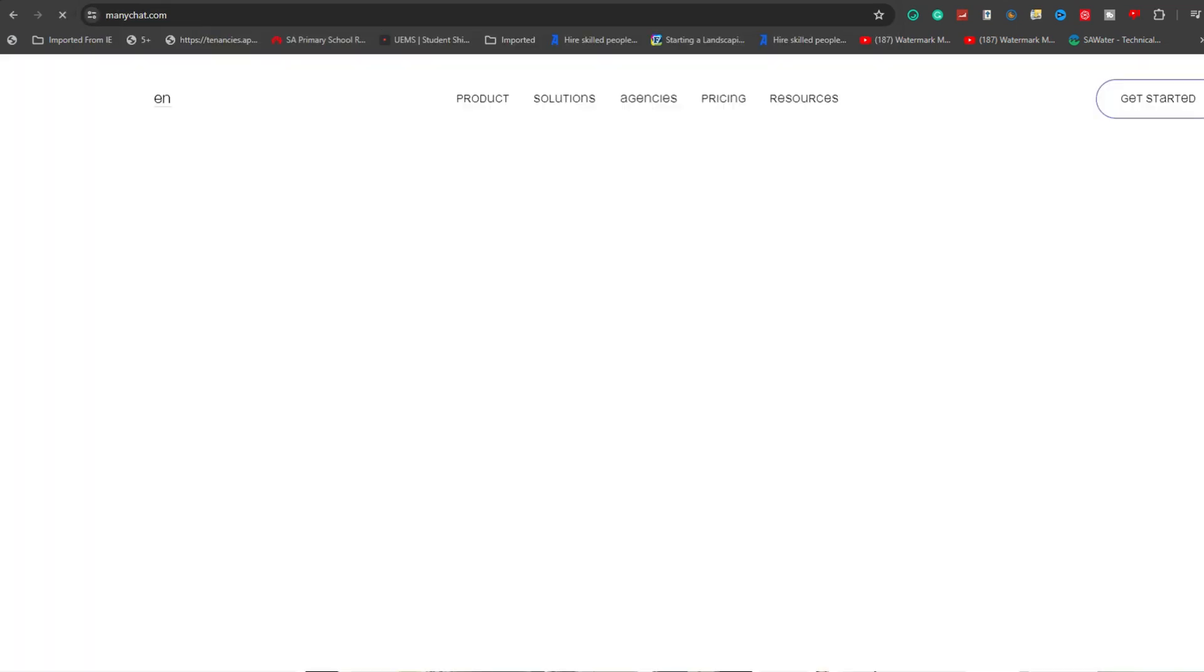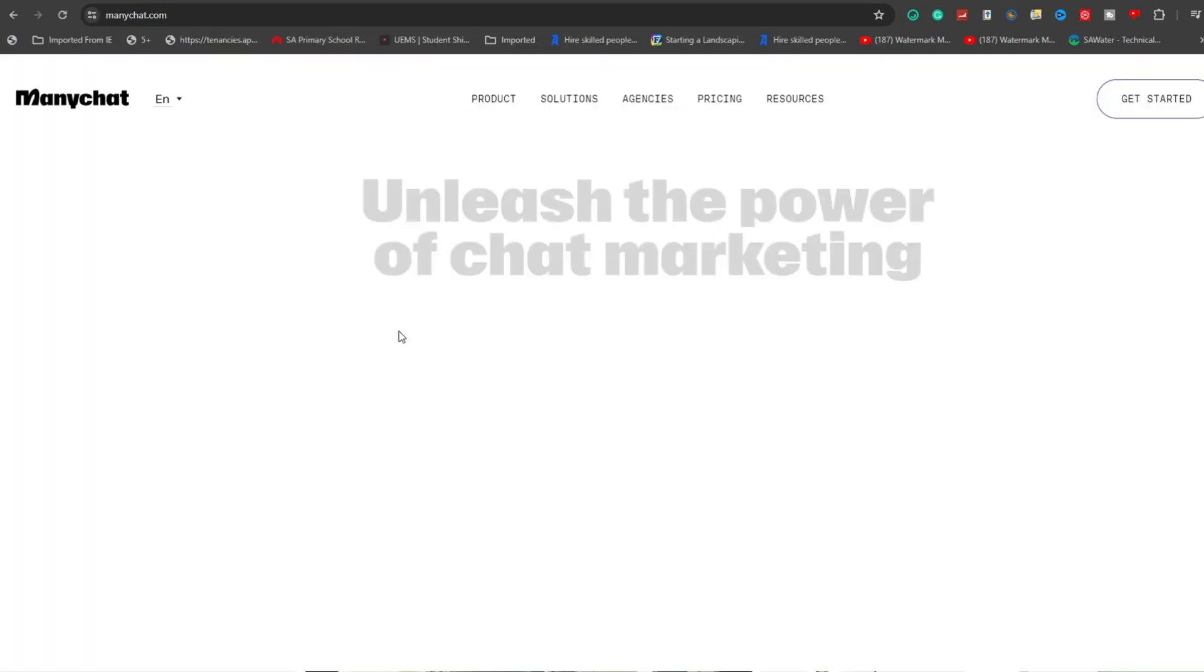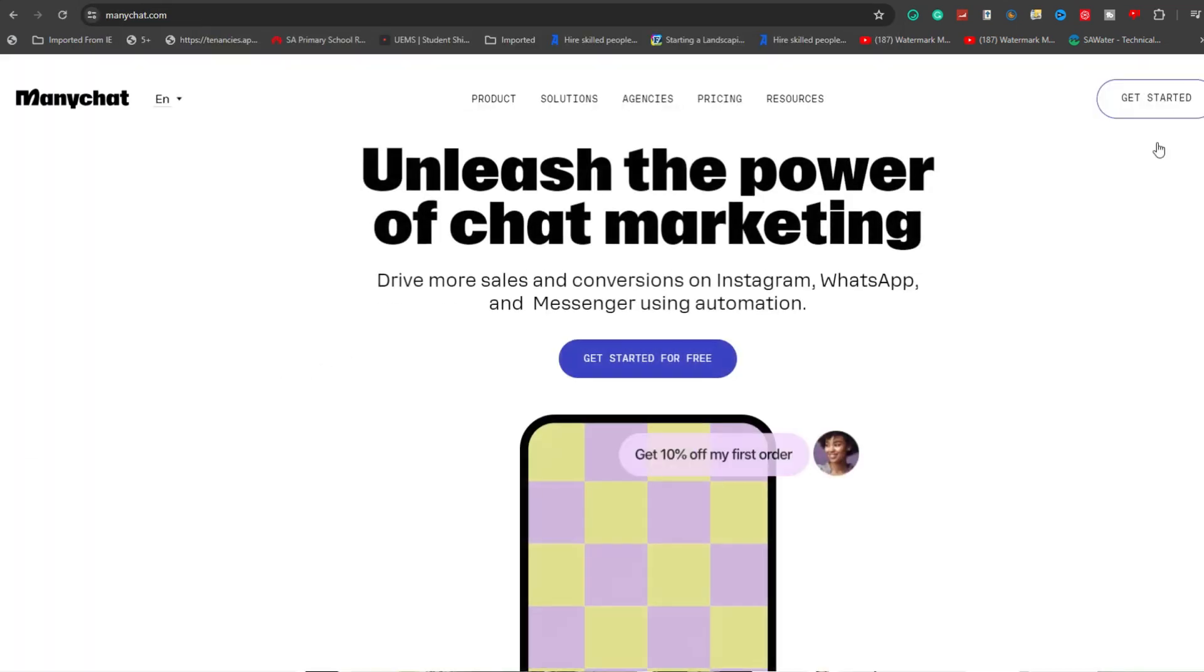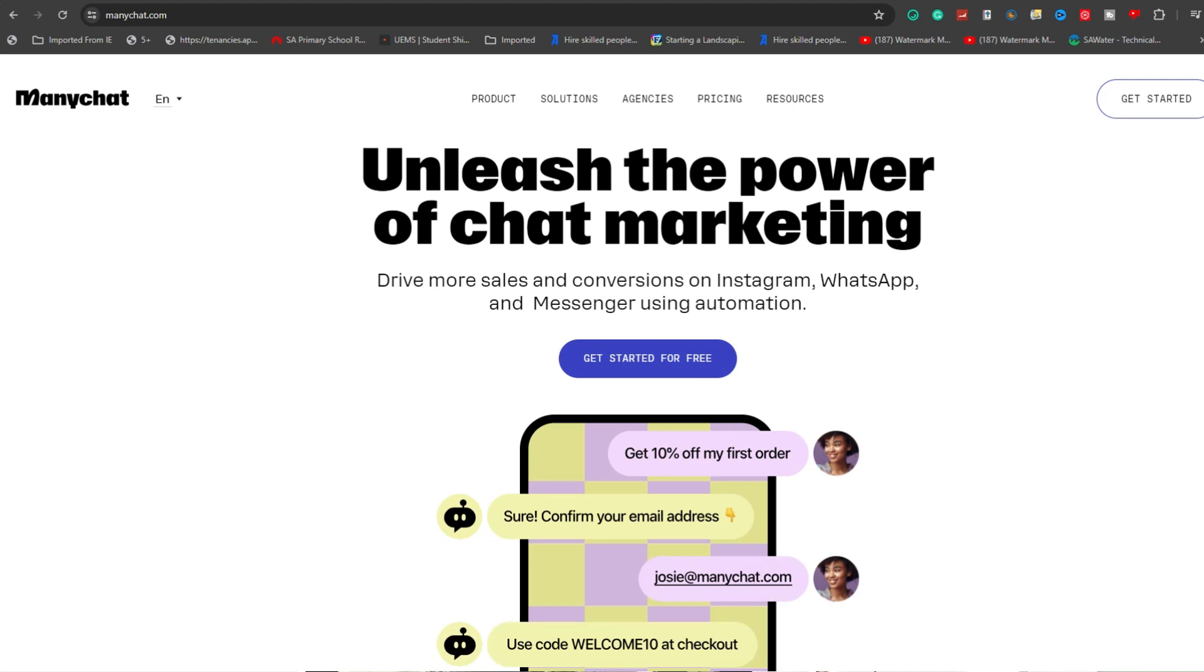If you're new to ManyChat, you'll need to create an account by clicking the Get Started button. Existing users can simply log in.